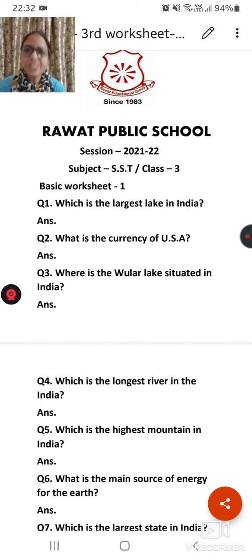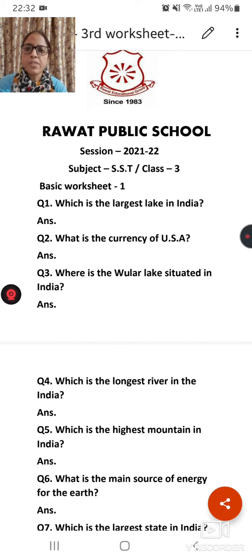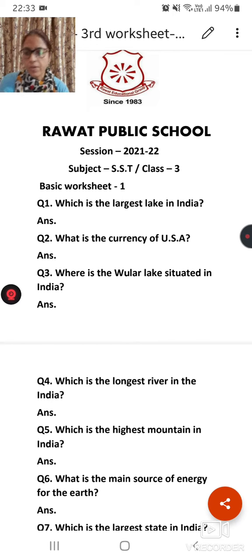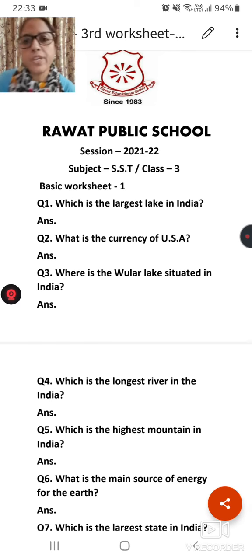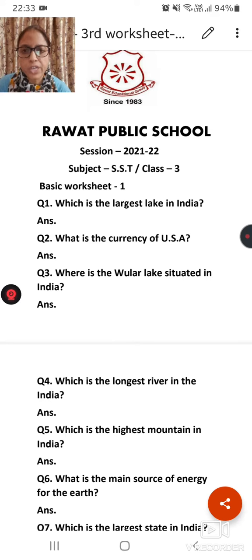Good morning students. I hope you all are good. So students, today I am sending a worksheet. This worksheet I will send in the last week of every month. So students, let me explain about this worksheet.